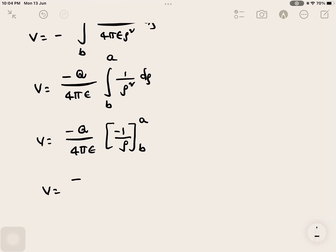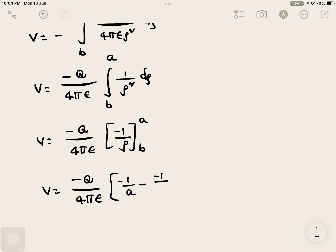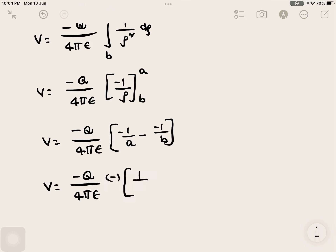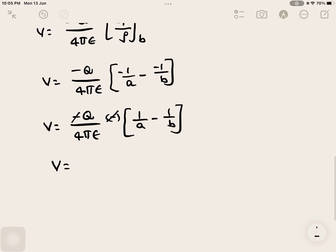Substituting the limits, upper limit a and lower limit b: V equals minus Q over 4 pi epsilon times (minus 1/a minus (minus 1/b)). Taking minus common from the bracket gives (1/a minus 1/b), and this minus cancels with the existing minus sign, so V equals Q over 4 pi epsilon times (1/a minus 1/b).